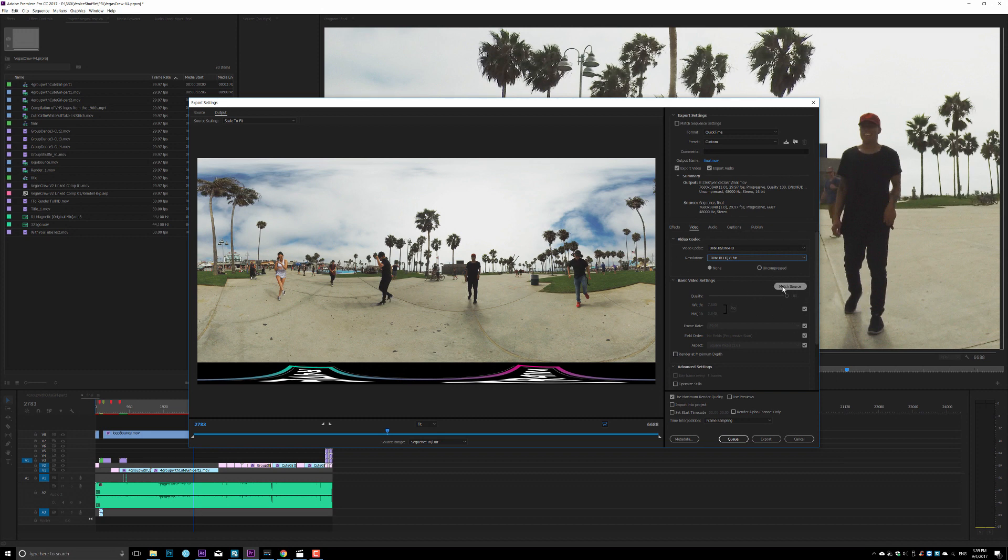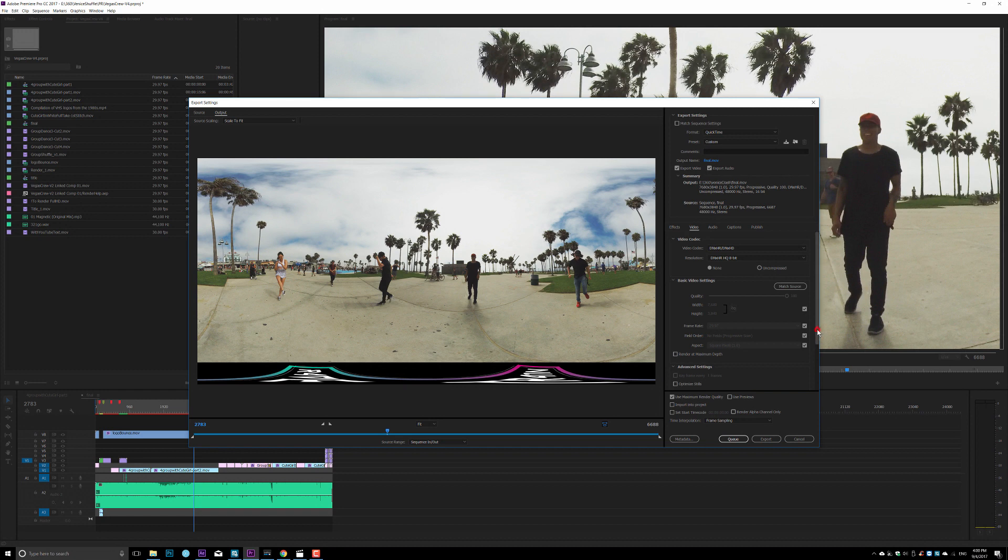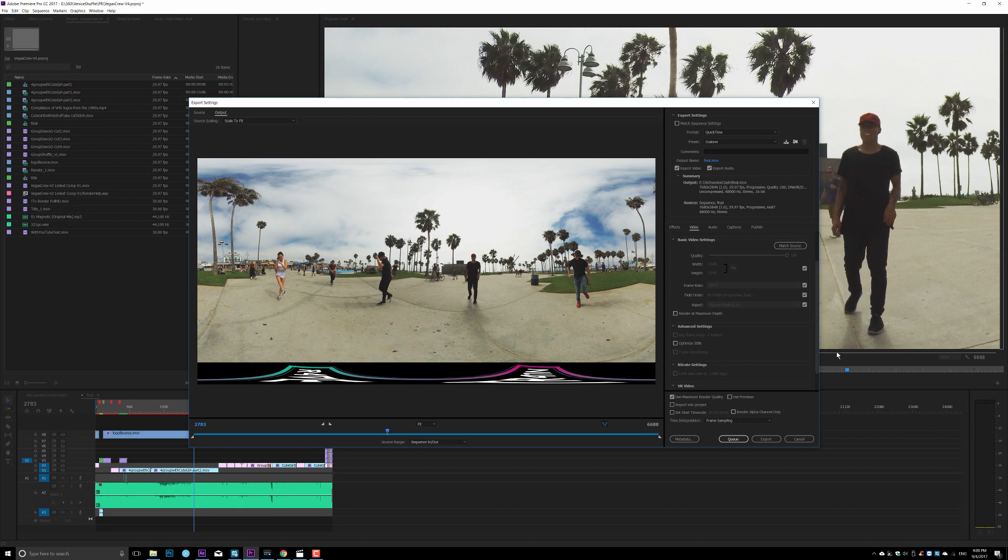And then here, you will hit match source. If you hit that match source, you will have that 8K resolution, which is right here, as you see right here. You don't need to pick that, but again, if you have a powerful machine, go ahead and pick this as well.